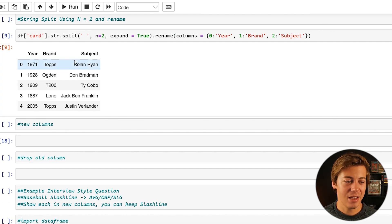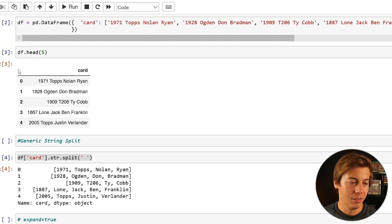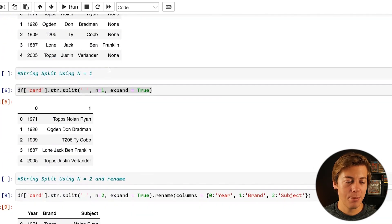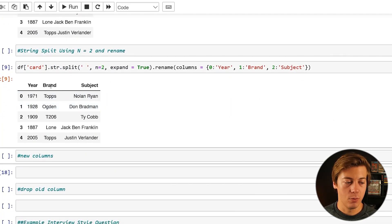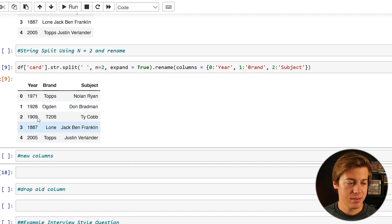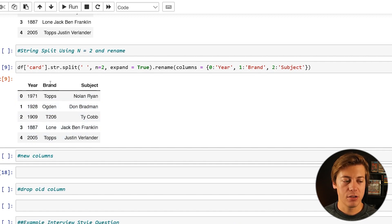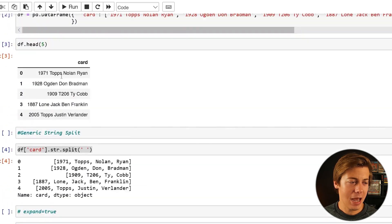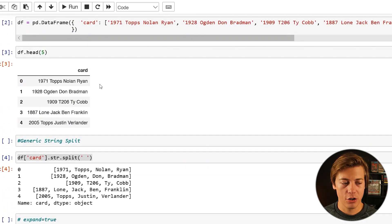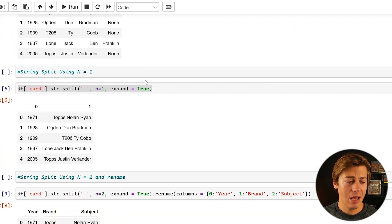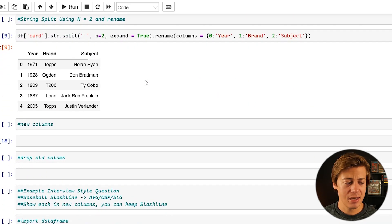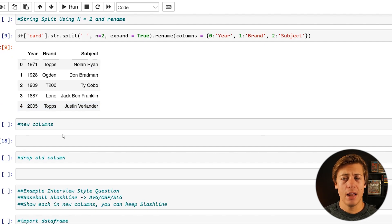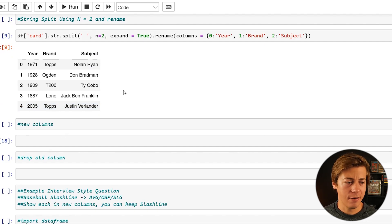Shift enter and you can see that has been changed — the data frame looks way better. Our first version looked like one large string, and now after cleaning up the data we have year, brand, and subject. Now we can really do a lot more with this: sort values by brand, year, or subject, and add filters like queries to determine cards from specific years — something we couldn't do before with just one large string.